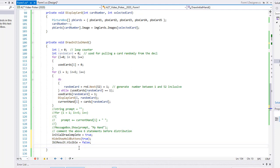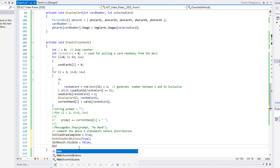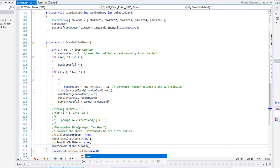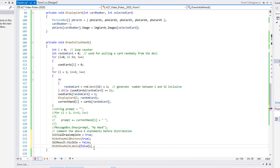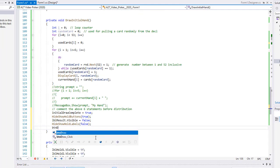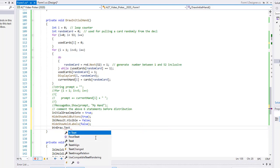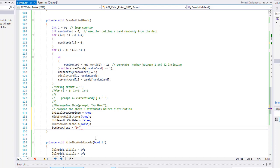We'll call `hideShowHoldLabels` and pass the value of false to that method. Then for our `btnDraw` button, we're going to change the title — changing the text to say DRAW AGAIN, in all uppercase to match the button style.